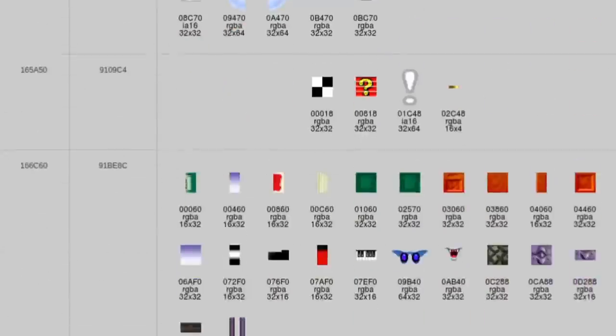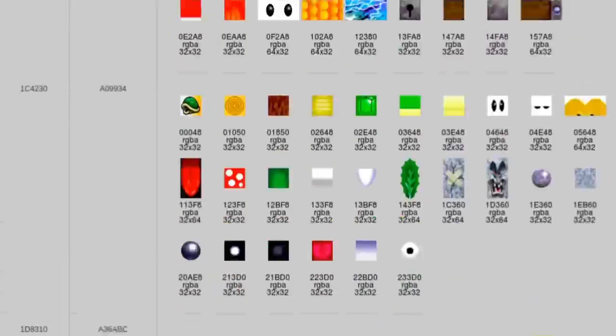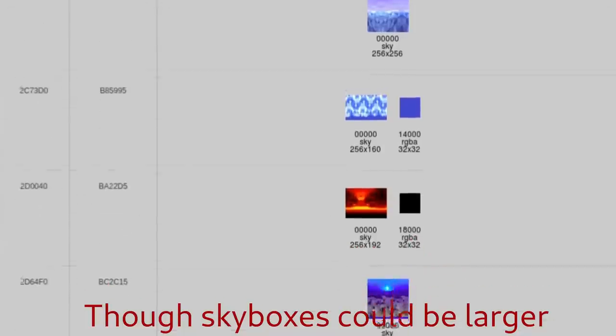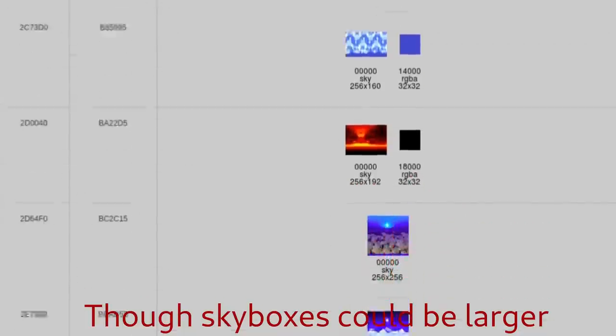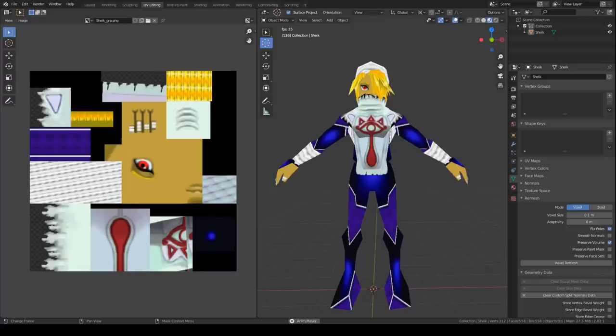The N64 only supported texture sizes up to 64 by 64 and didn't have much memory. Ocarina of Time is only 26 megabytes in total. This meant artists had to be very creative in how they used textures.